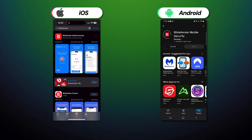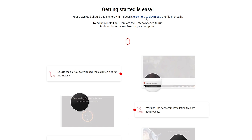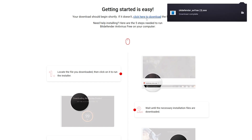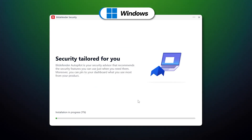Bitdefender download is easy for macOS, Android, and iOS users — you just click one button in the App Store to install the app. If you use Windows instead, you must download the installer from the provider's website. After downloading the file, double-click it to open it, and after that it's smooth sailing — you just follow the installer's steps.